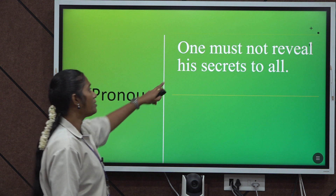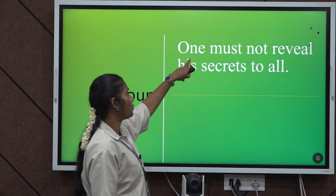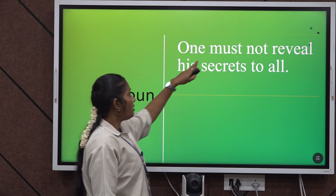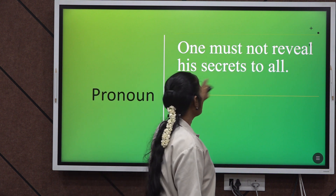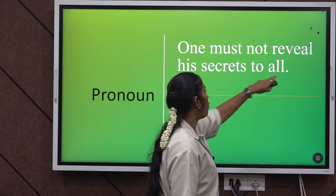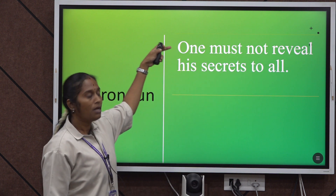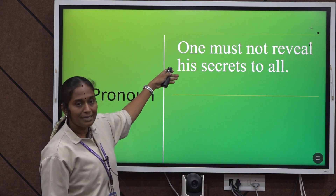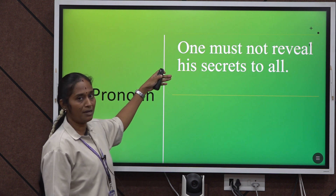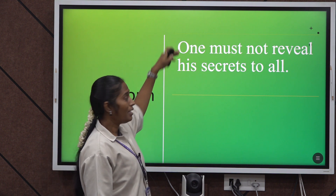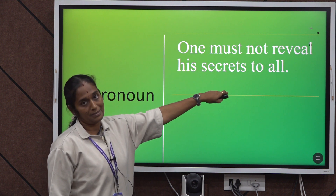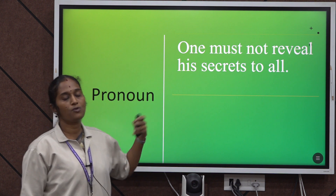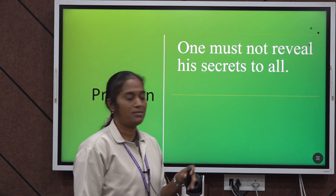Pronoun: Look at this sentence — 'One must not reveal his secrets to all.' Here, starting with 'one' but then using 'his' is a grave error. If you start with 'one,' you must continue with 'one's secrets' instead of 'his secrets.' So if you start with 'one,' you have to use 'one's.'